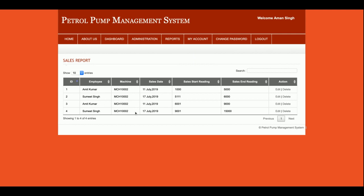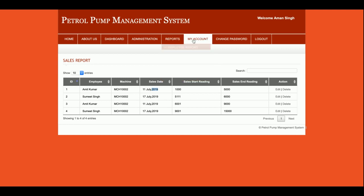This is the Sales Report — it shows the employee name, machine name, sales date, and the starting and ending meter readings. You can view, edit, and delete records from here, and you can also add sales directly from the front panel.